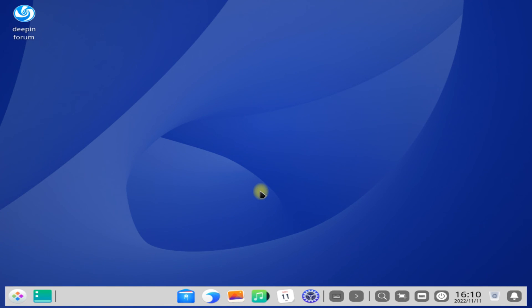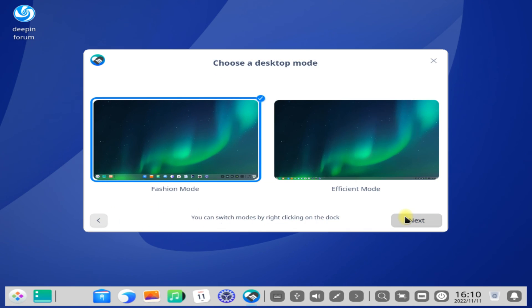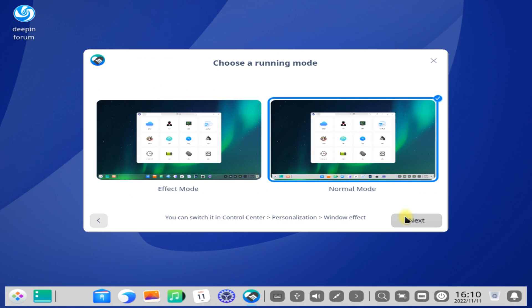Deepin is there for you. It's one of the most beautiful Linux distros in the Linux world. Anything to ask? Comment it. Thanks for watching. Good day.